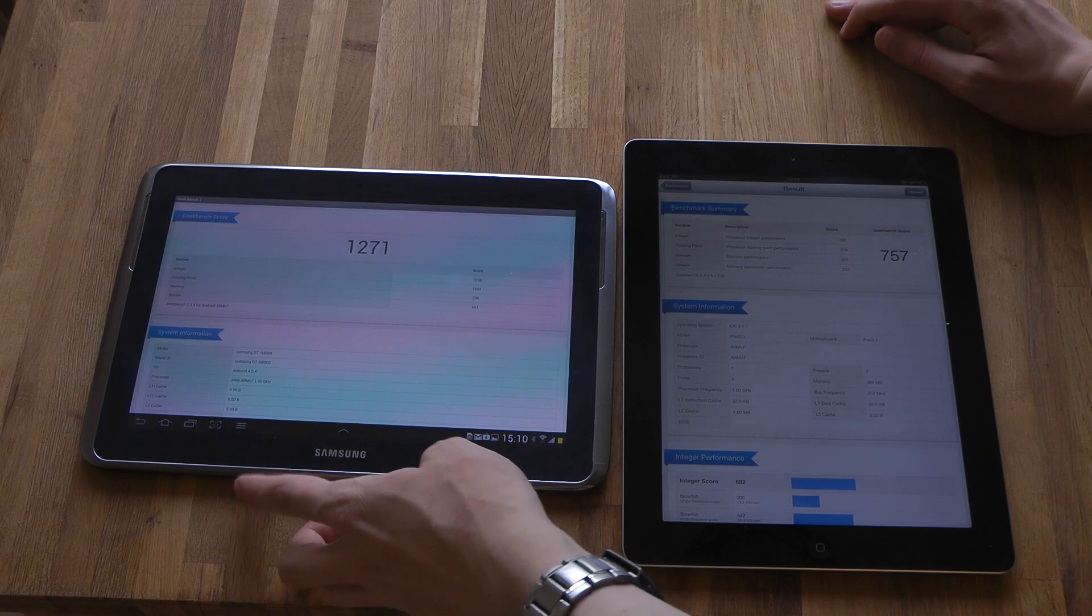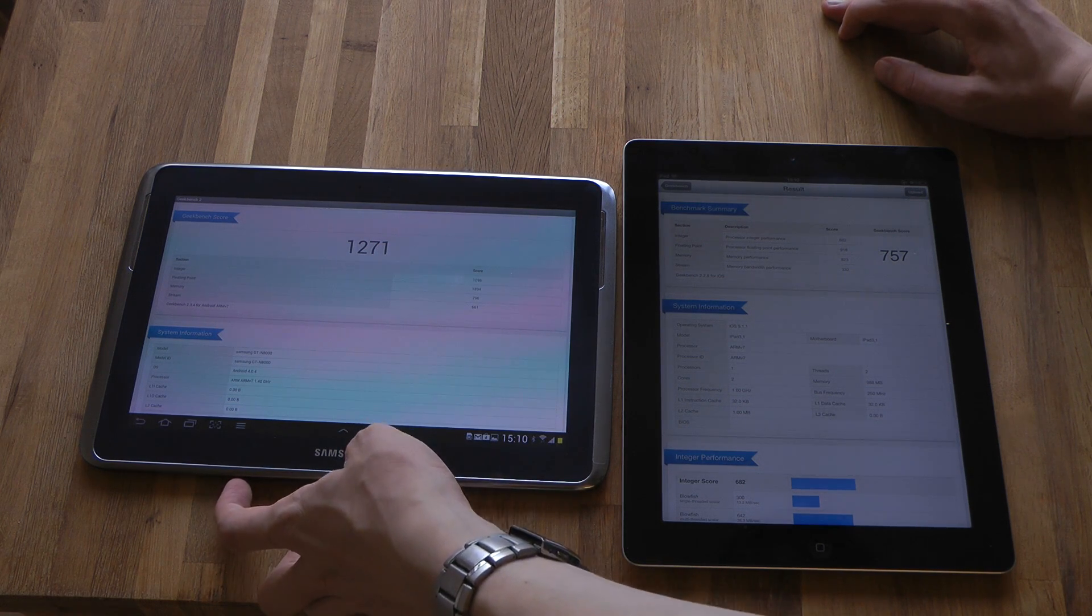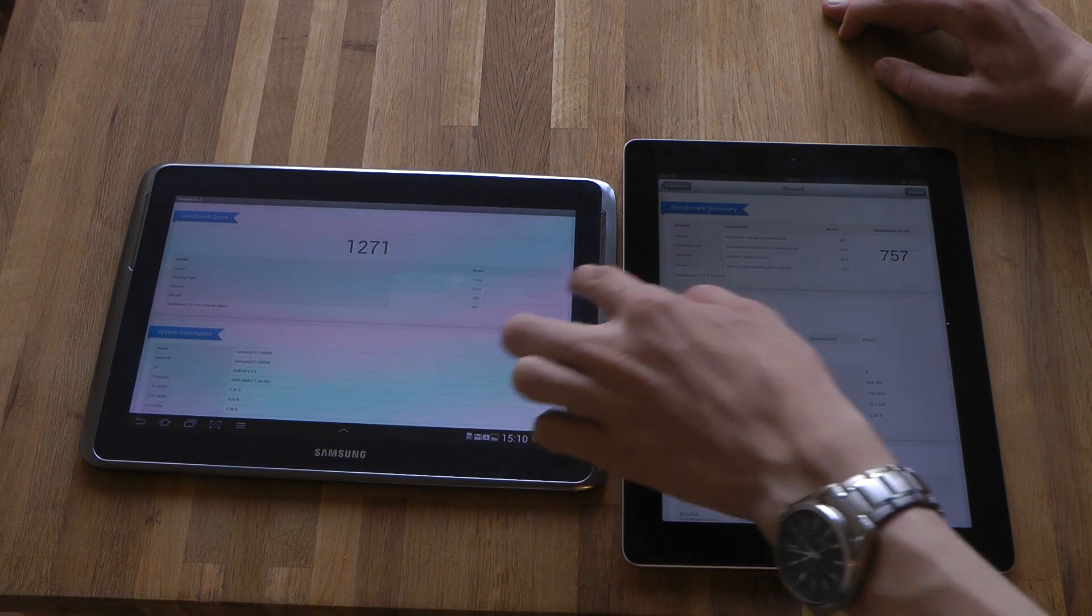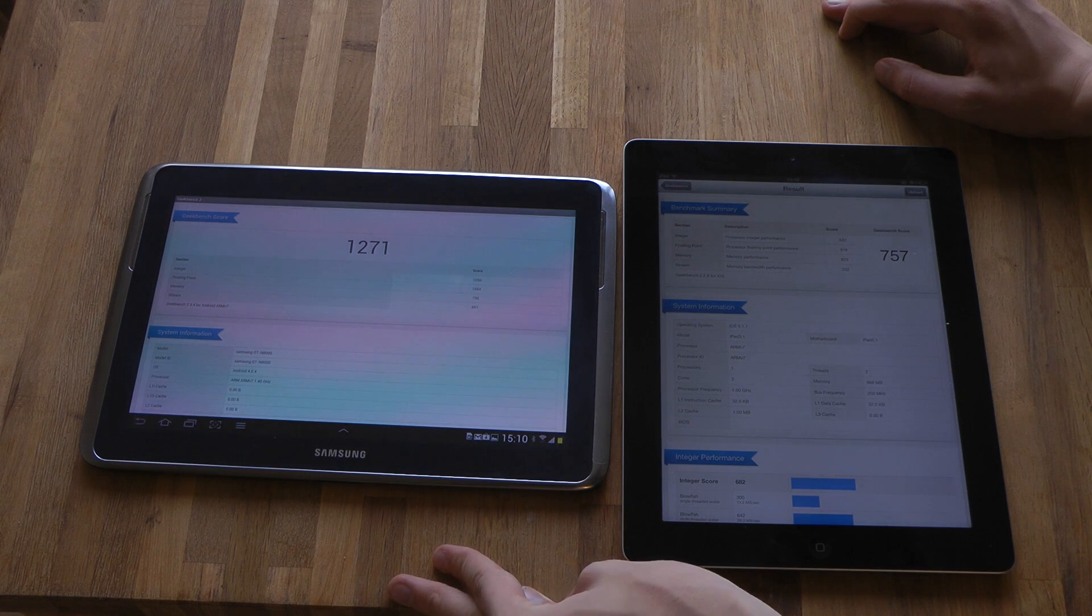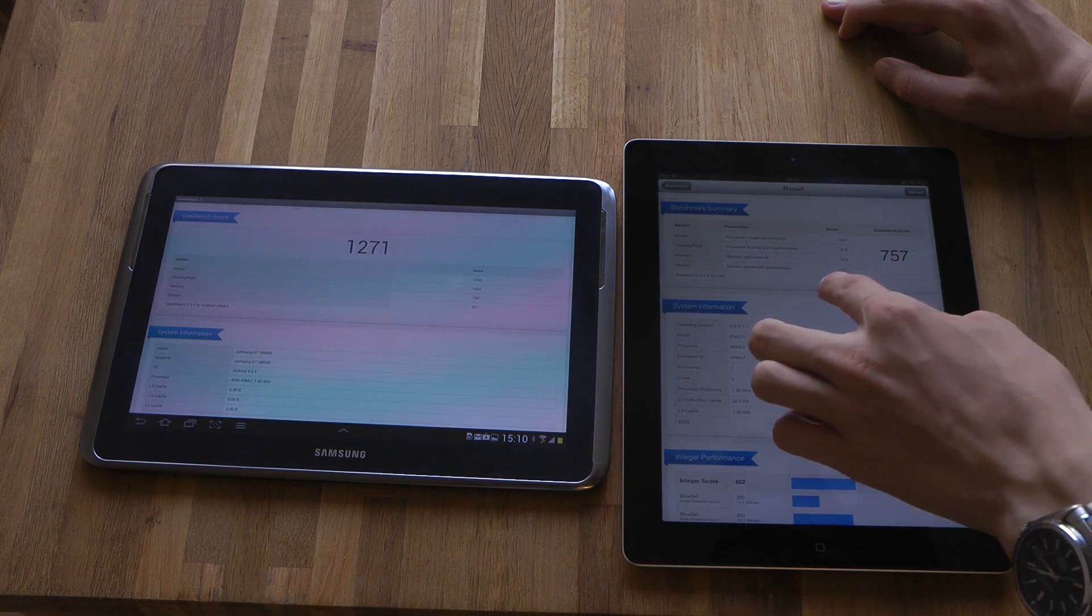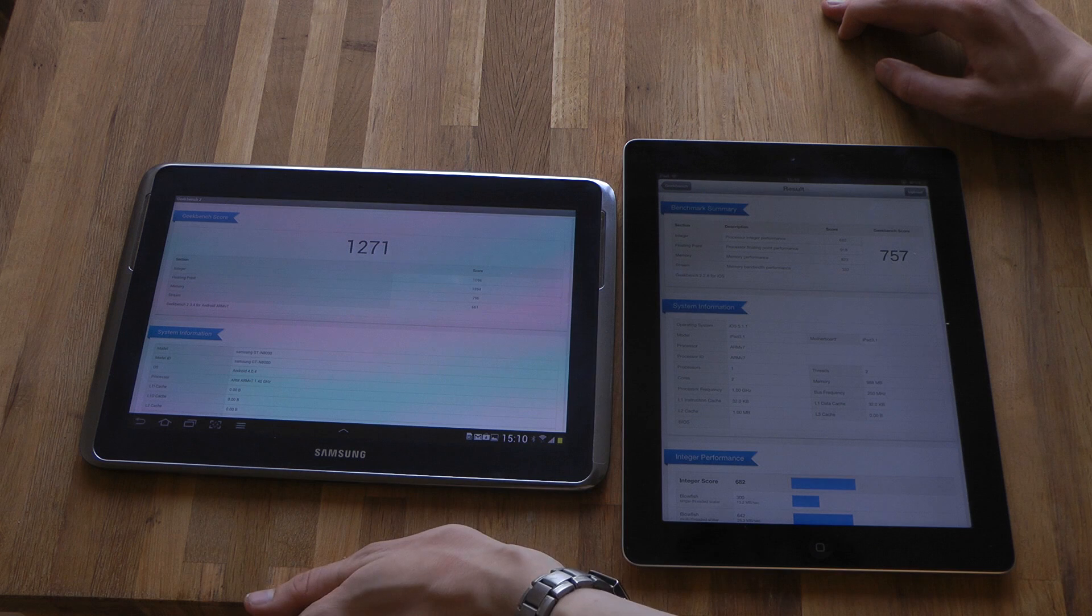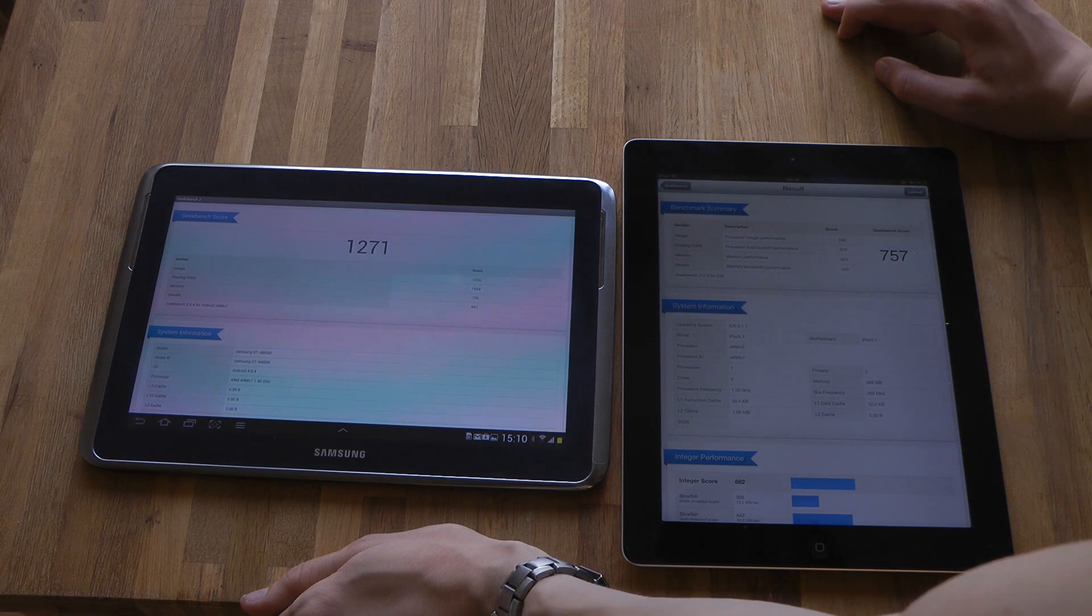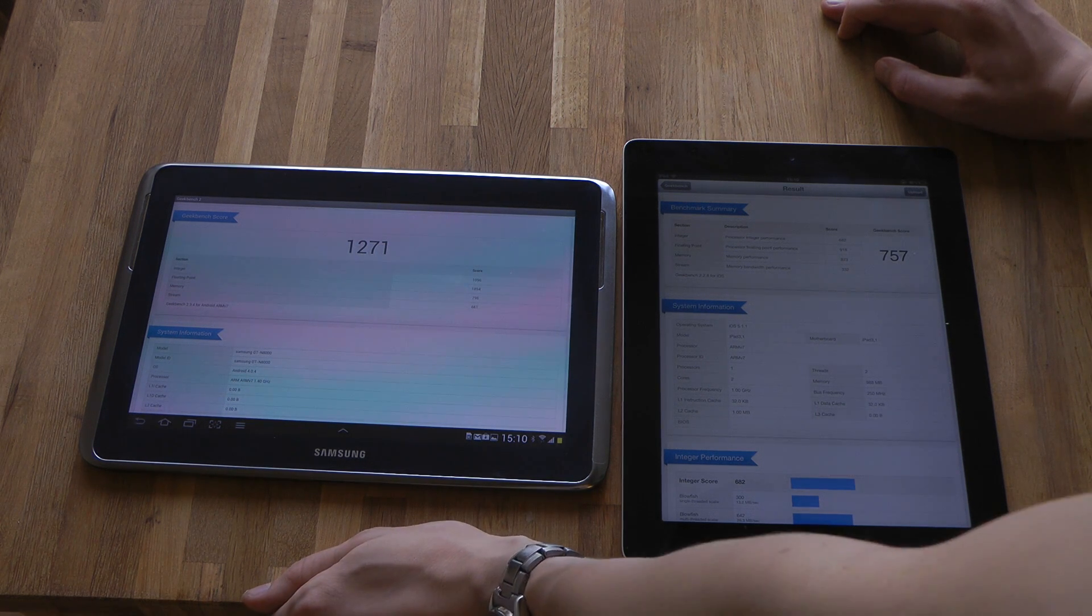823 here on the memory. It's pretty interesting - this one has 2 gigabytes of RAM, but I suppose it doesn't measure that. The iPad won there with a little bit more memory bandwidth performance - 332 here, twice the stream.